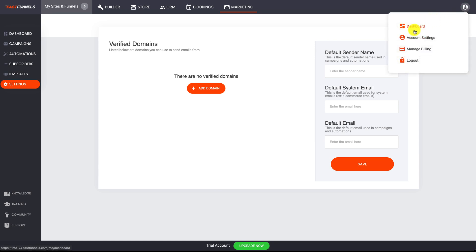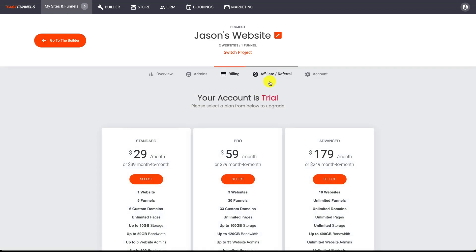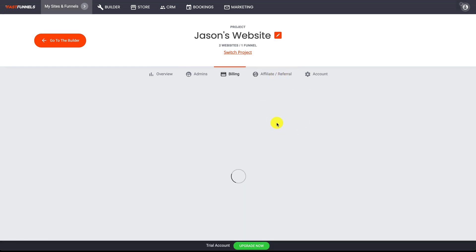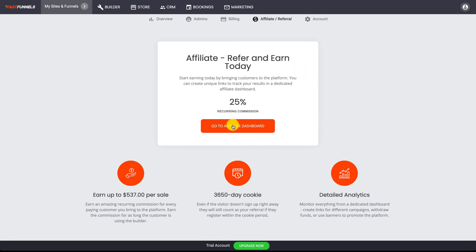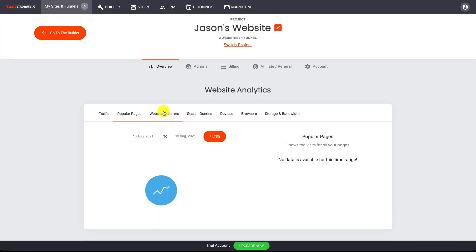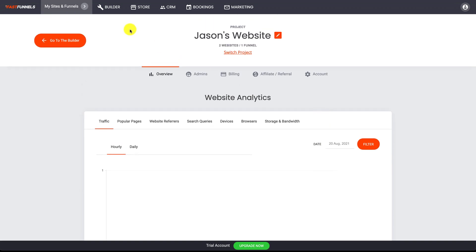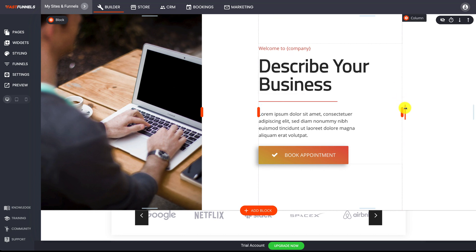At the top right you can access your account settings and billing details, and add new users or team members — such as a virtual assistant — to give them access to specific funnels and websites. You can also join the Fast Funnels affiliate program to get paid for referring others, with a lifetime cookie. There are also basic website statistics showing popular pages, search queries, and devices. I hope you've enjoyed this quick overview and I look forward to showing you much more in the other training videos.